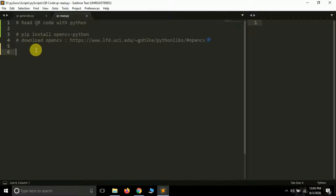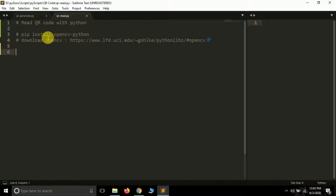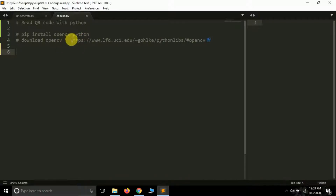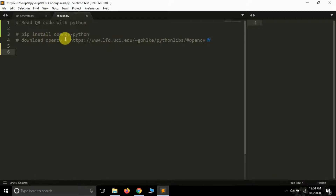For this we are going to use a library called OpenCV, which is a computer vision library available in Python. You can install it with the command: pip install opencv-python. If you get an error, an alternative is to visit a website, download a wheel file for OpenCV, and install it using the wheel file. I have a tutorial on installing wheel files in Python — I'll drop a link in the video description.